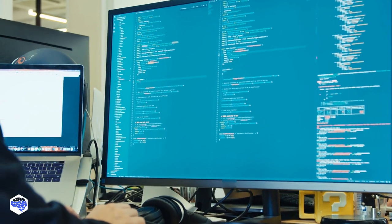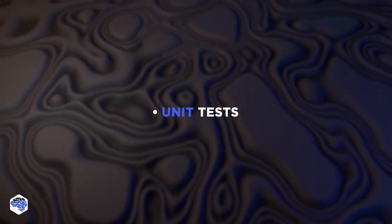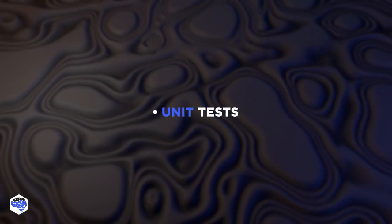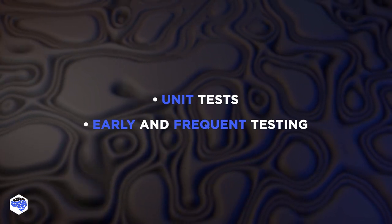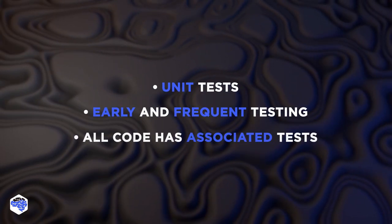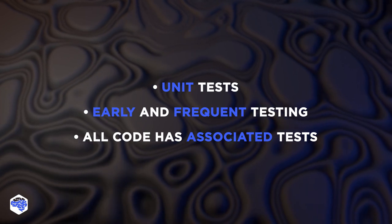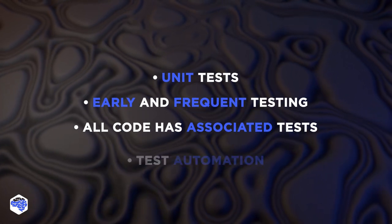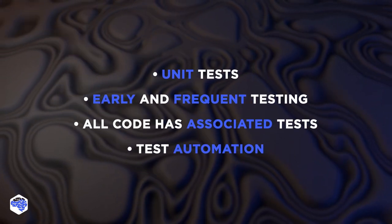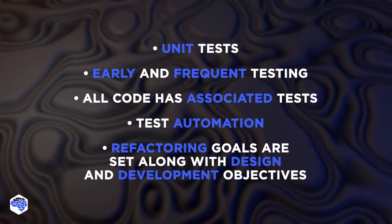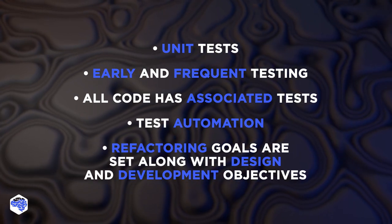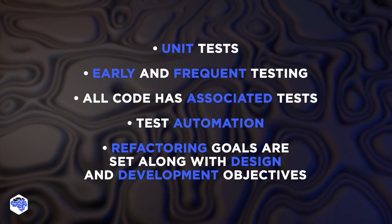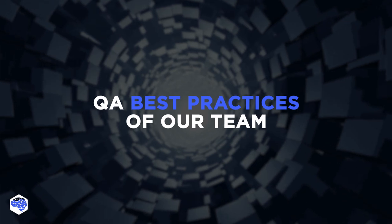Among its principles are all code must have unit tests. XP encourages early and frequent testing. XP demands that all code have associated tests. XP promotes test automation. The team sets refactoring goals along with design and development objectives.